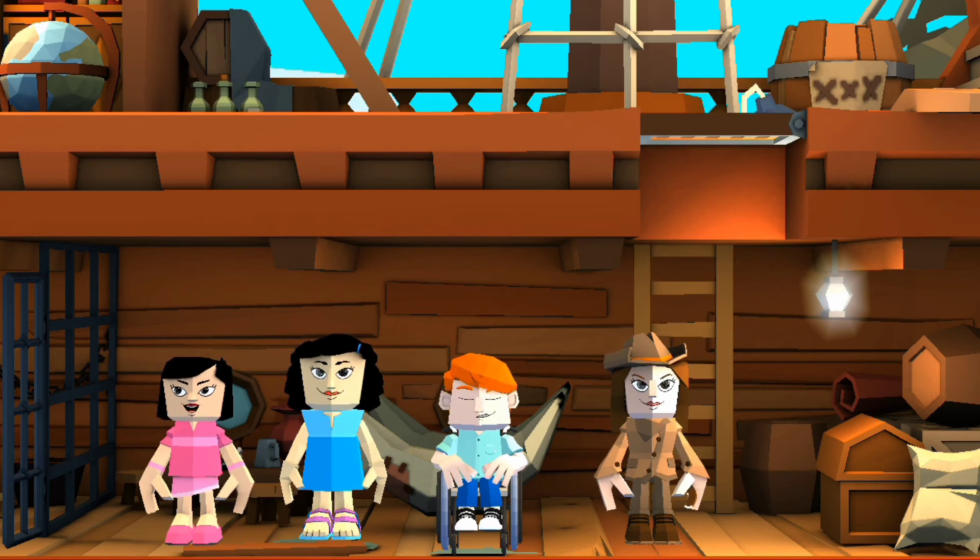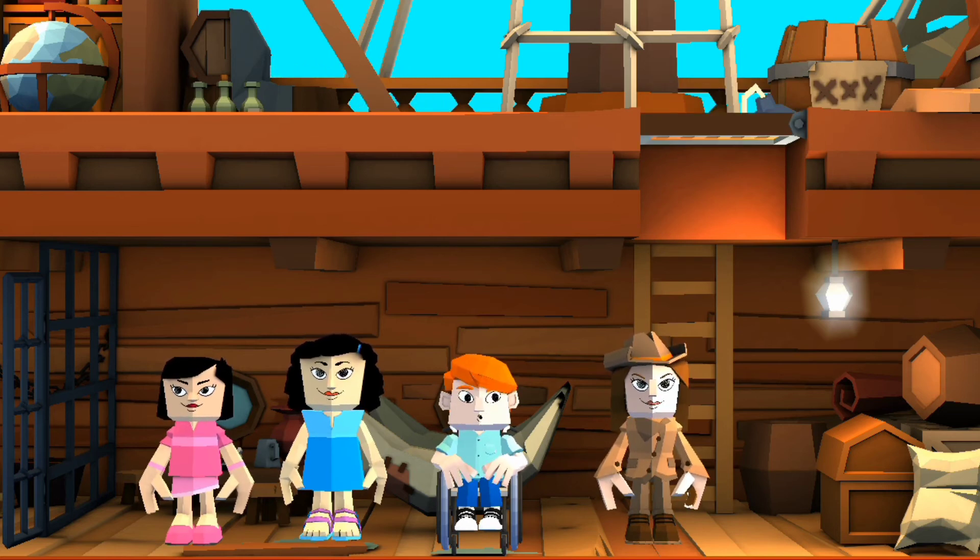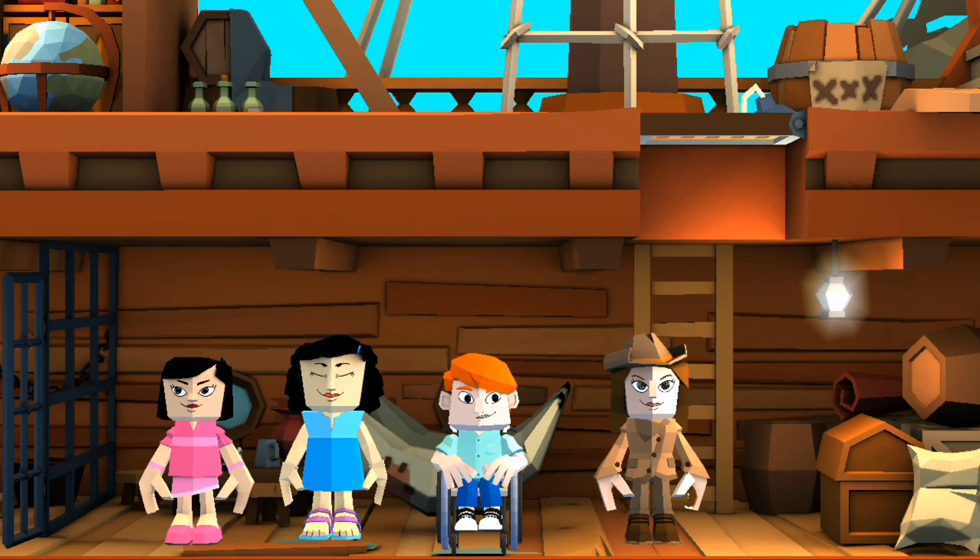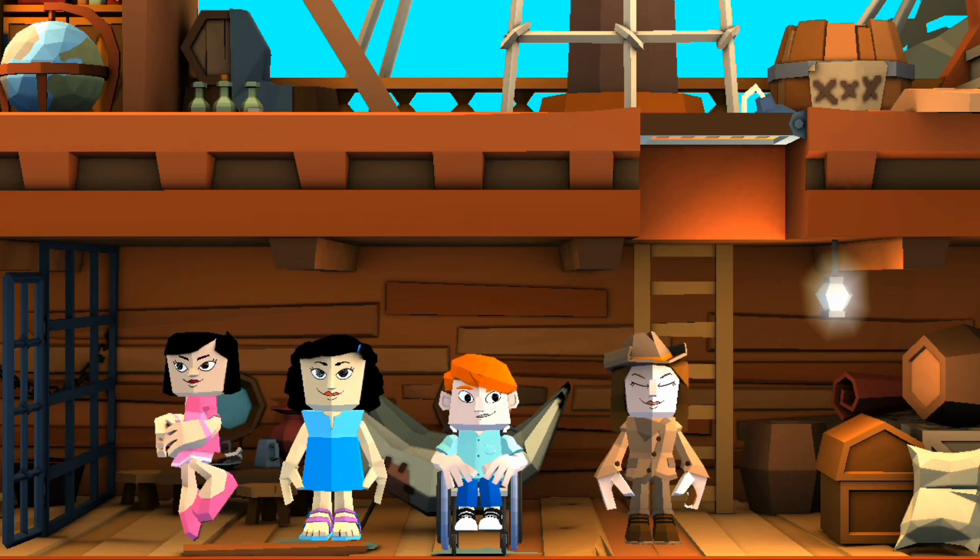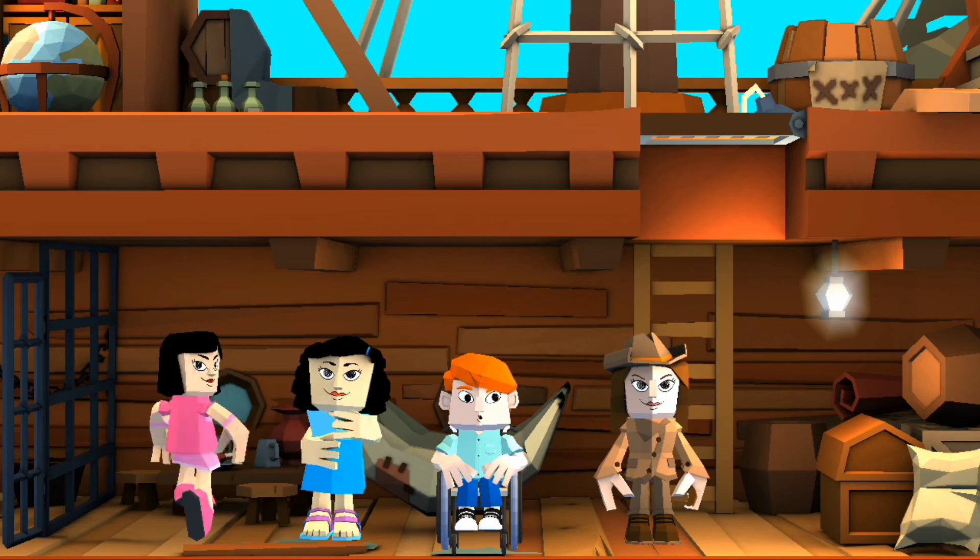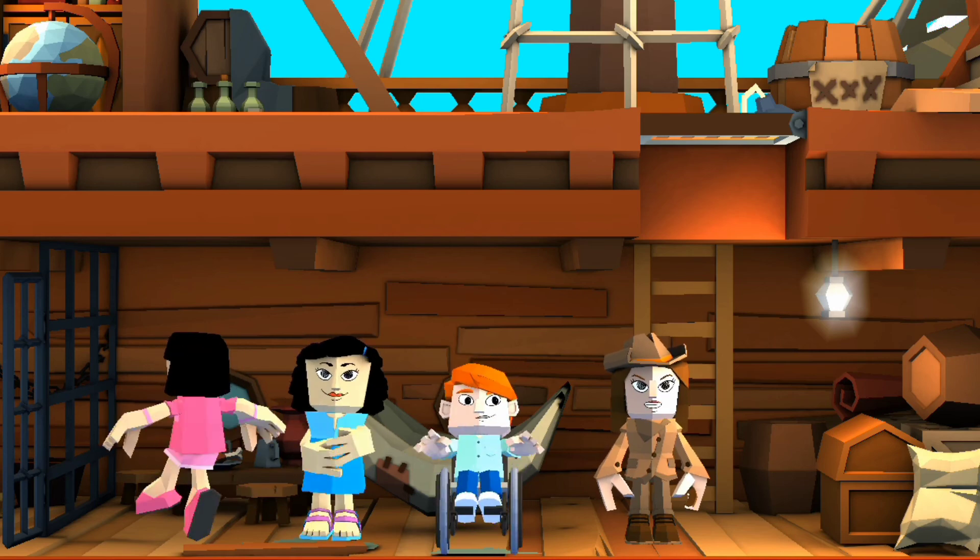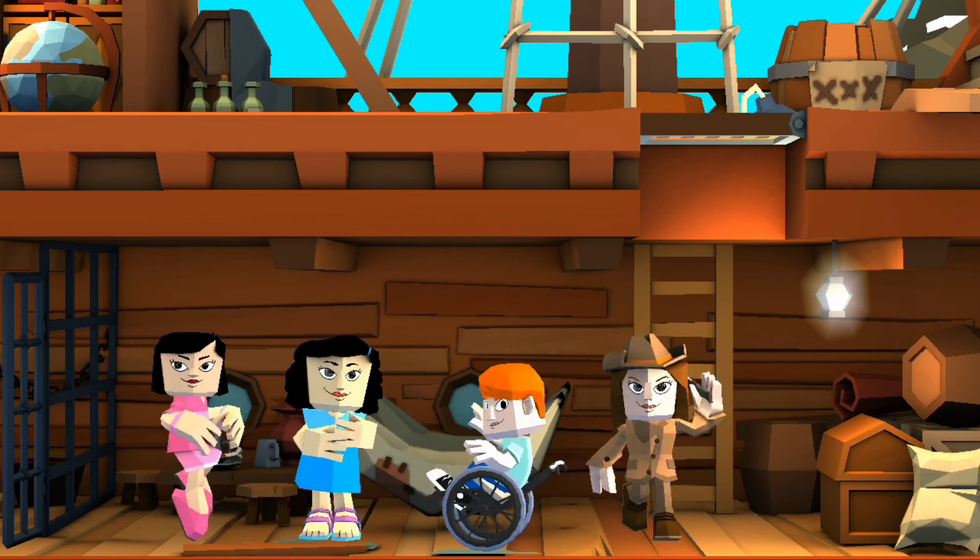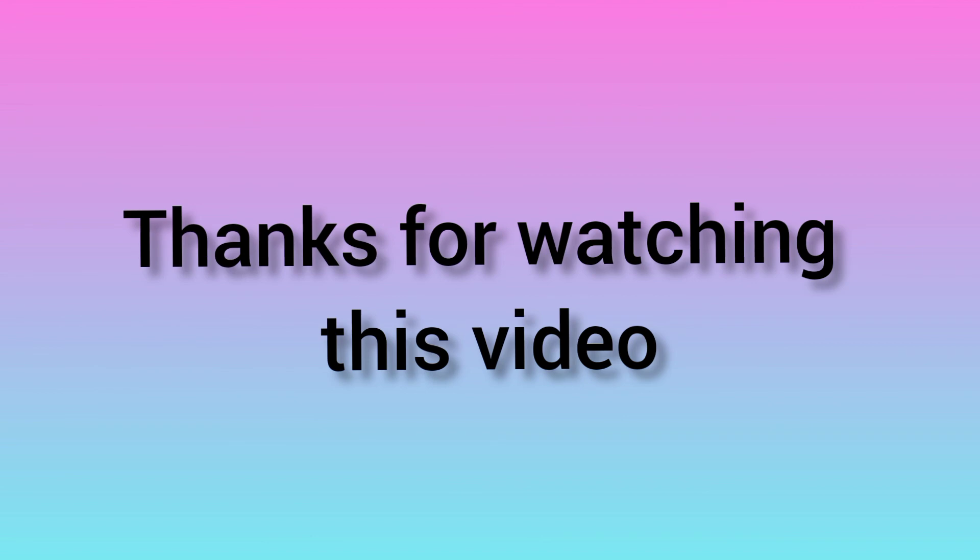If you like this video, please like, share and subscribe. Bye-bye, bye-bye. I'll see you next time.